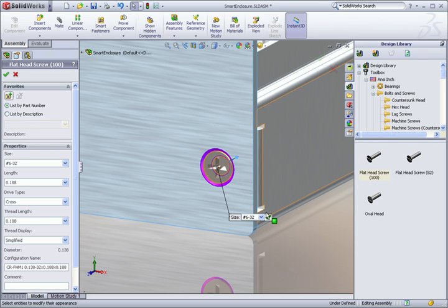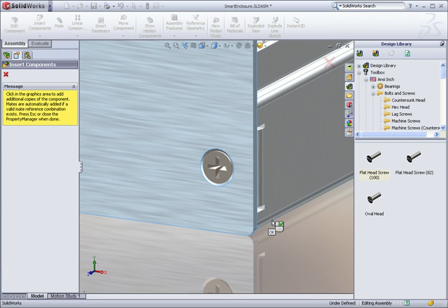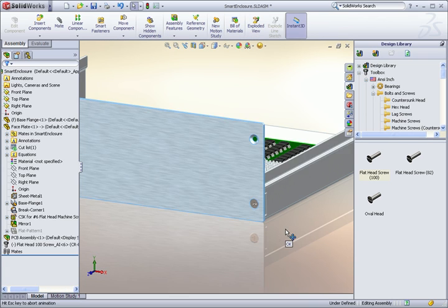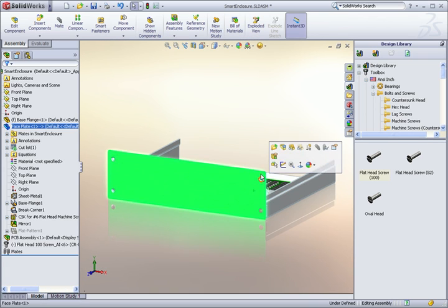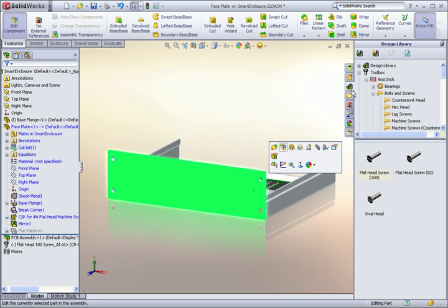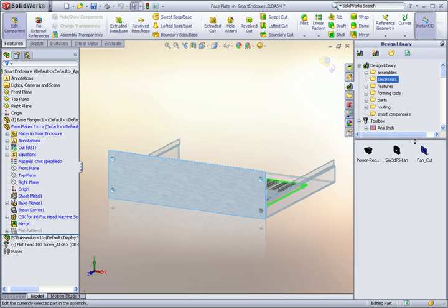But what about the more specialized items that you use all the time? The design library is a great way to save time by using it as a central location to store items that you use regularly.